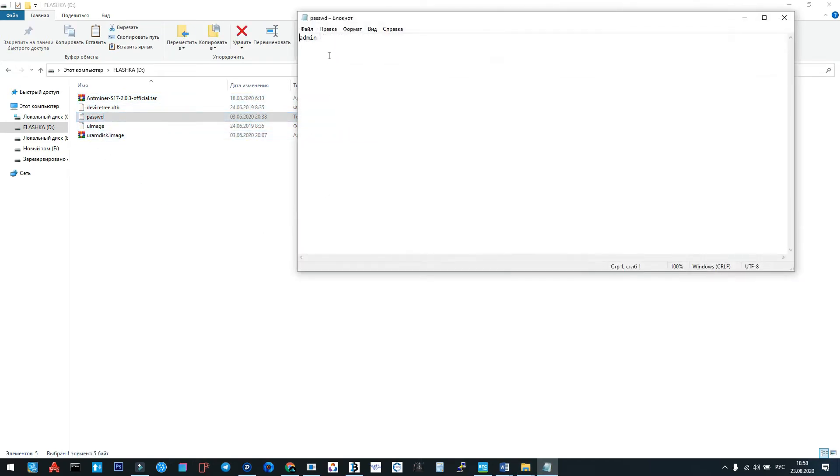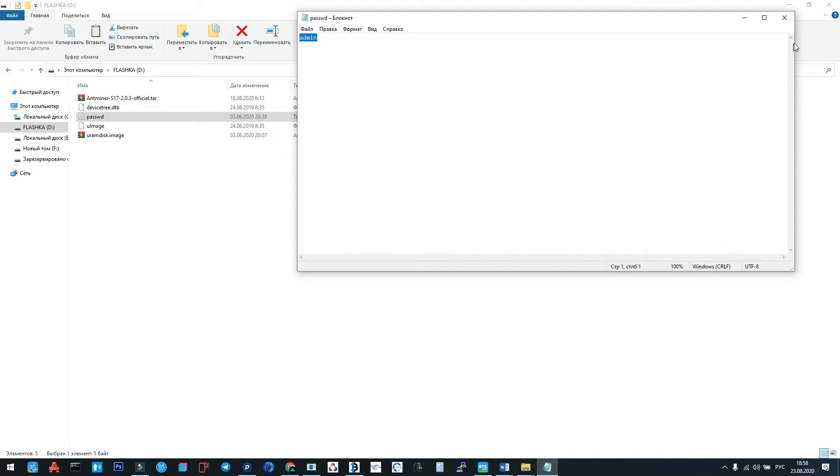Don't forget: after integration via SD card, the password is not root, it's admin. The login is like usual: root.